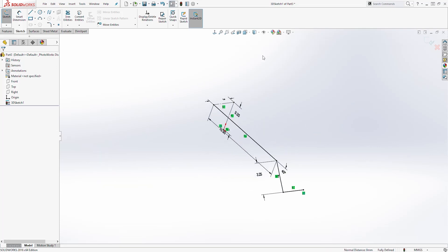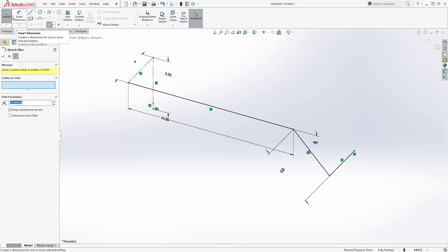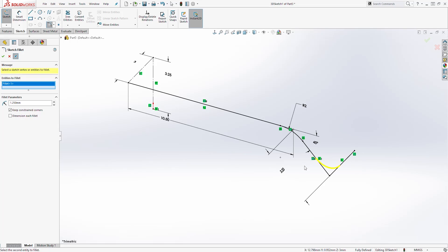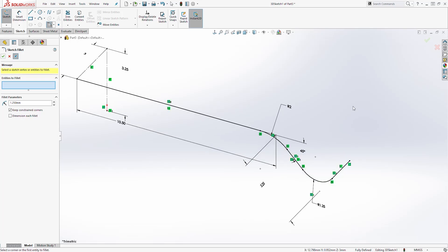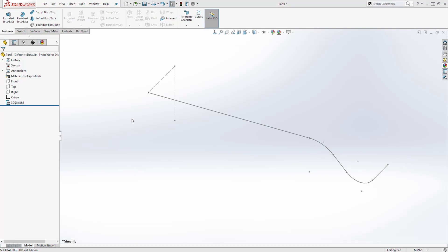If I move it to an isometric view, this is what it looks like — we have a line going up, coming out at an angle, and going in again. Now let's add some fillets. I'm still in the 3D sketch — click fillet, change the dimension to 2, add it to that point and click OK. Add another fillet, change the dimension to 1.25, add it to this point and click OK. We are done with this sketch — click OK again and exit the sketch.